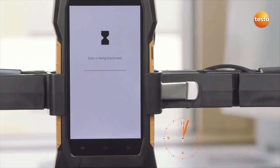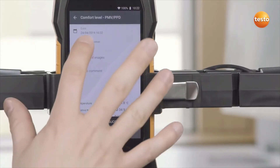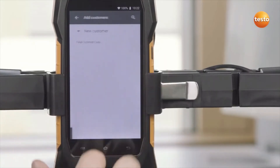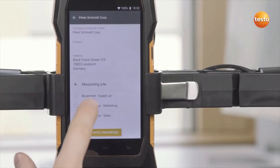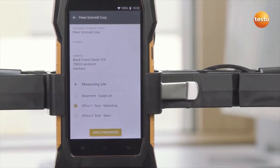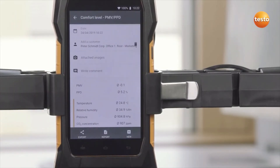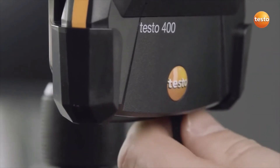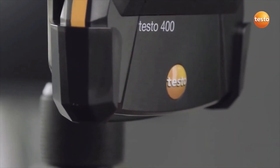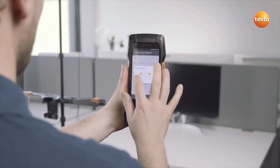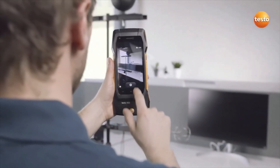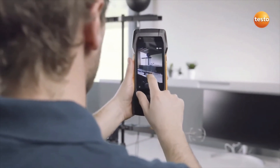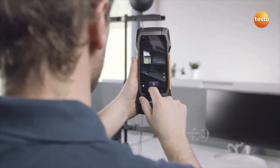Very important: save the measurement before you begin creating the report. To do this, a previously stored customer is first selected. What's very useful is that the testo 400 has an integrated camera — you can use it to take photos of the measurement location and of the measurement equipment setup for your documentation.